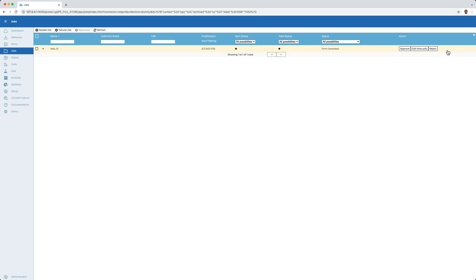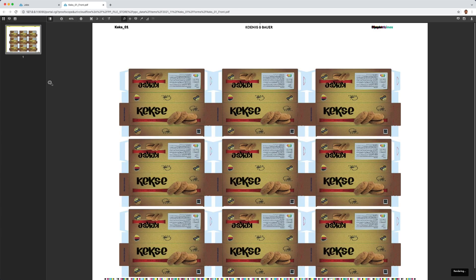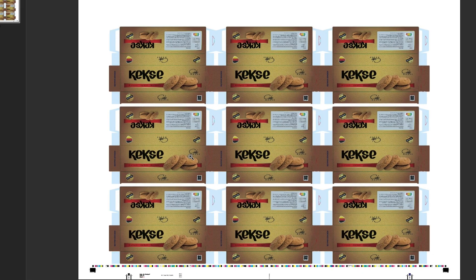As soon as the creation of the form is complete, I can visually inspect it in proof scope. Here I can see that the machine specific control strips and print marks have been applied automatically.